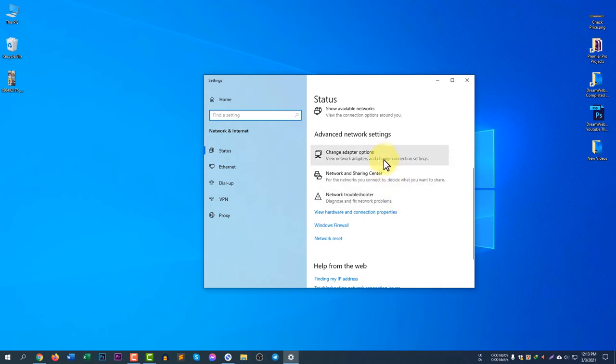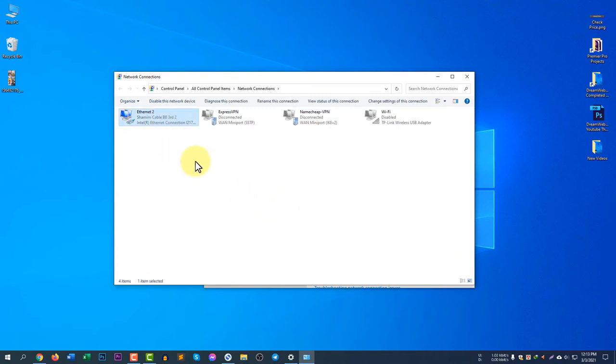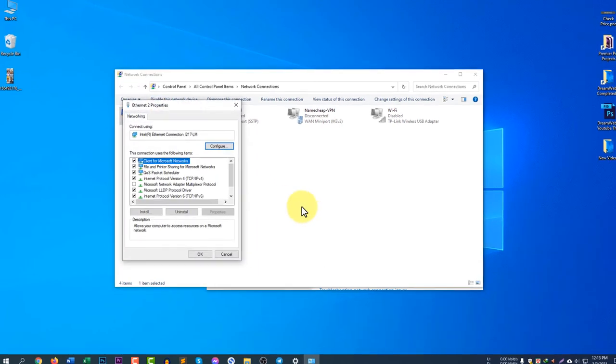Next one, you need to select change adapter options. So click on change adapter options and you will see the adapters that are currently running. I am running ethernet connection broadband right now, so right click here on the ethernet and then click properties.